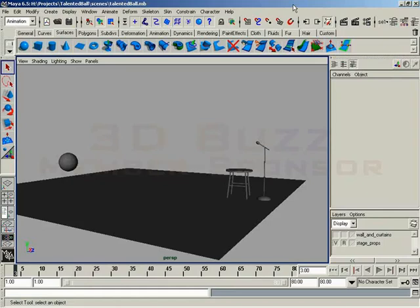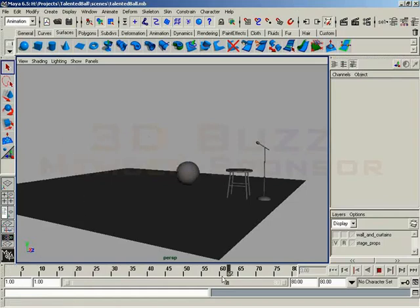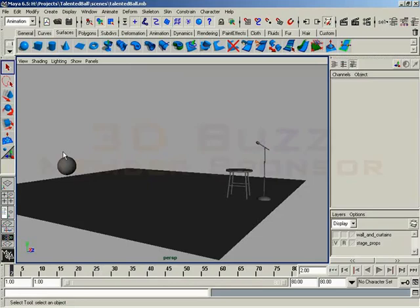Then from there, we'll move into a video where we start talking about interpolation curves that are displayed inside the graph itself. So, we're going to pick up with our scene that we finished off in the last video. We got a little bouncing ball just so that we can see something inside the graph editor.